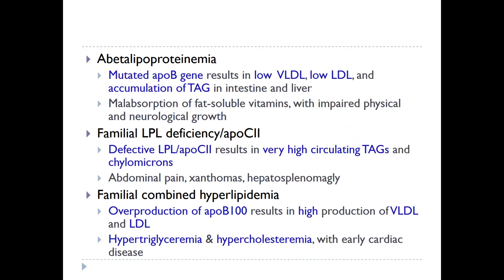The first mutation to consider is abeta-lipoproteinemia, which results from a genetic defect in the ApoB gene. Remember, the ApoB gene encodes both ApoB100 and ApoB48. This mutation means very little ApoB protein is produced, so there is not much to transport VLDL and LDL. Therefore, you have very low levels of VLDL and LDL, and all the triacylglycerols that would normally be transported accumulate in the liver and intestine, leading to malabsorption of fat-soluble vitamins and impaired physical and neurological growth.